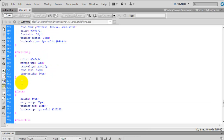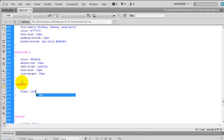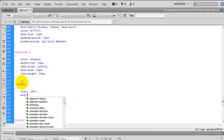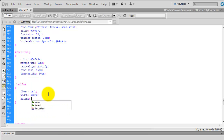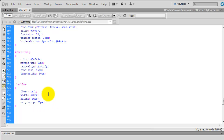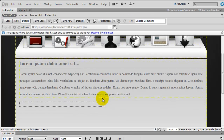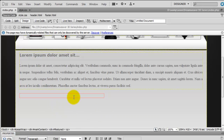Going into the style sheet, just below the featured paragraph, we're going to add in a class called left box. This is going to have the following properties: float the box to the left, give it a width of 420 pixels, set the height to auto, and give it a margin top of 20 pixels to bring it down away from the text above. If we preview that in the design you can see the left box is there with the margin top kicking it away from the text.